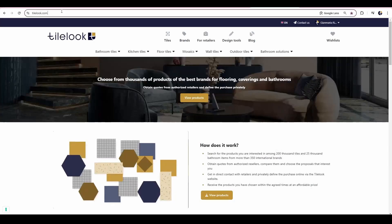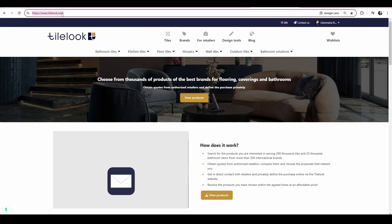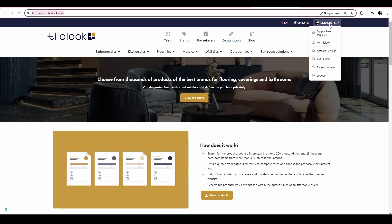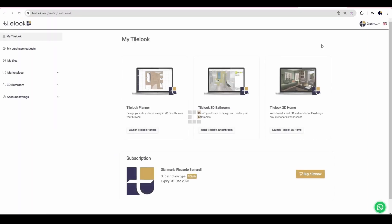Hello everyone! In this short video I want to explain the main advantages of TileLook 3D Home. The first key point is that it is a completely web-based software, so it doesn't require any installation on your computer. All you need to do is login to tilelook.com, go to the My TileLook section, and click on Start TileLook 3D Home.